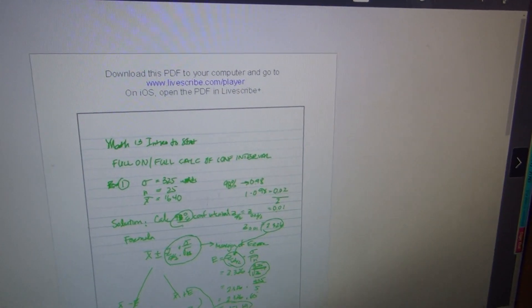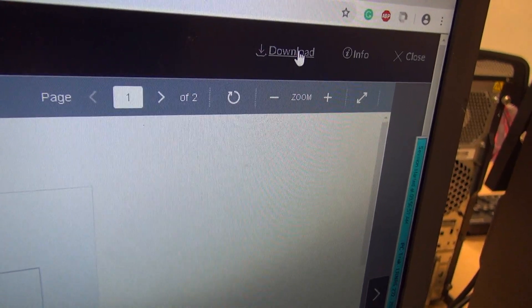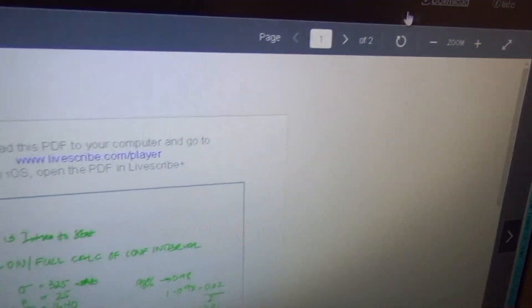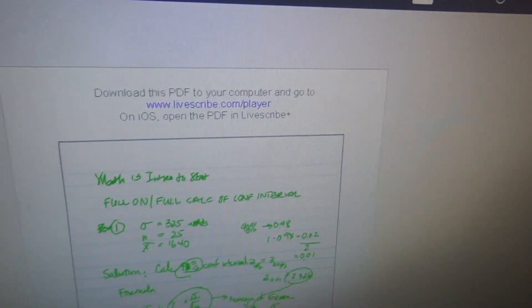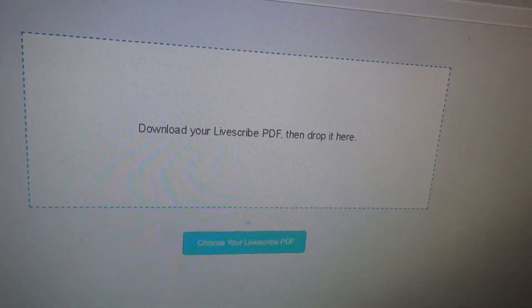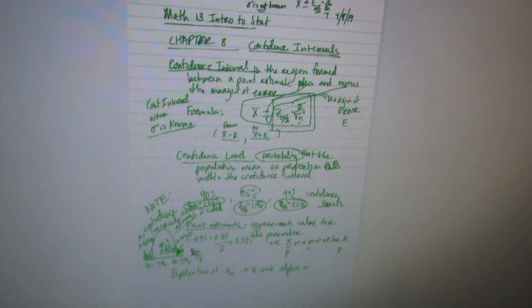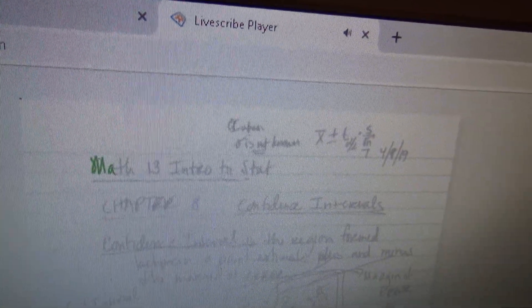We come here and we download it. Then we come up to Livescribe, and then we come to the bottom and drag it into the box. And then we're able to listen to it. So this is Math 13.